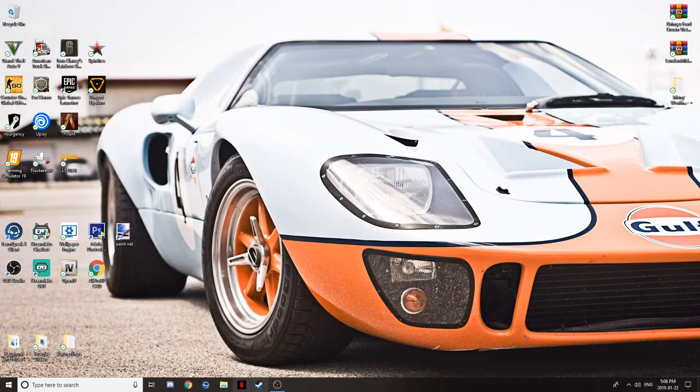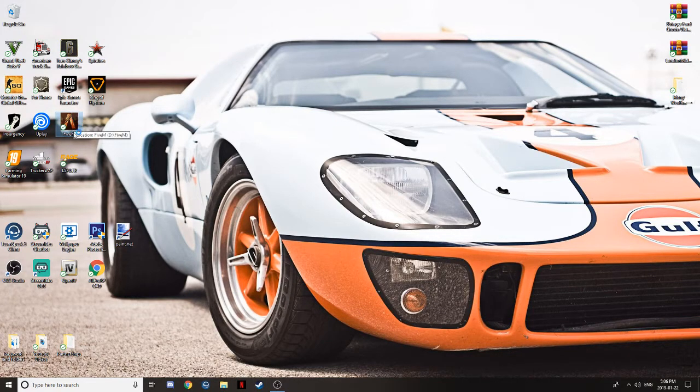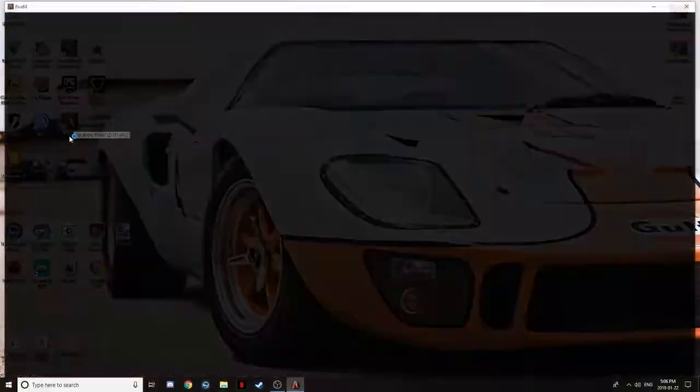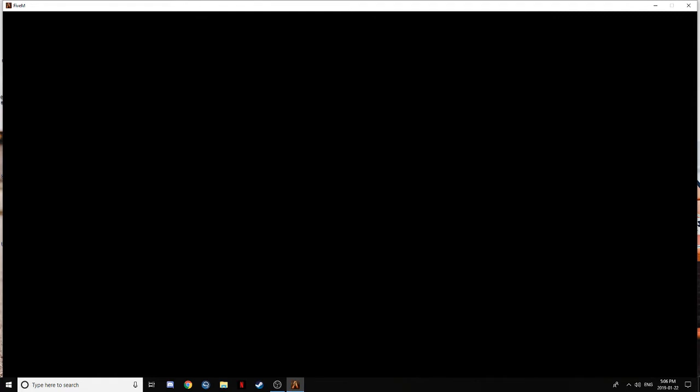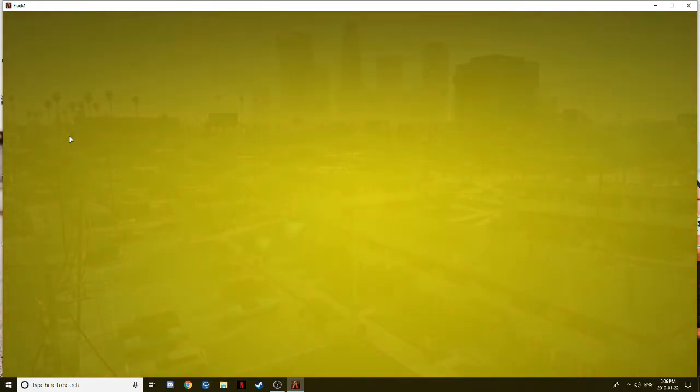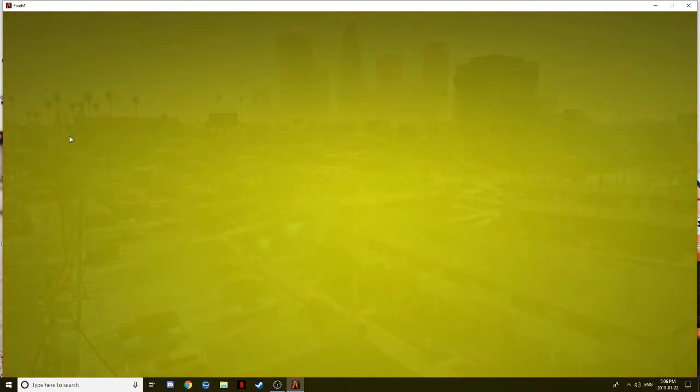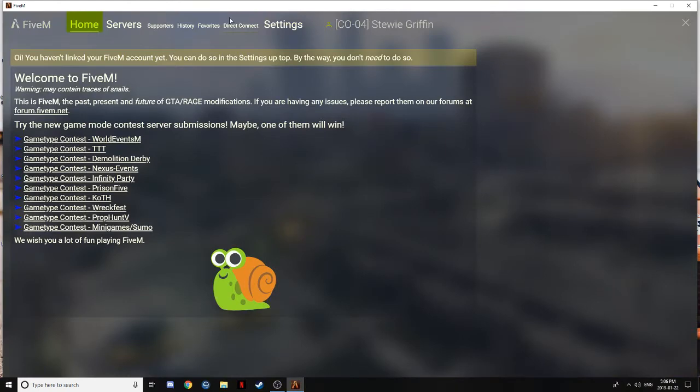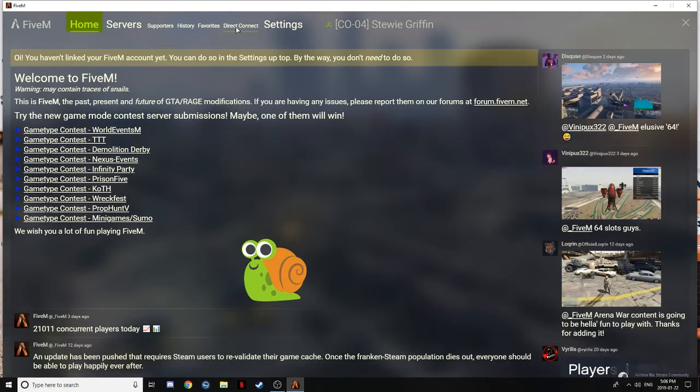Let's hop in a FiveM server and see how it looks. Guys, make sure if you have any questions, put them in the description. And guys, thank you for 350 subscribers, guys. That's crazy.